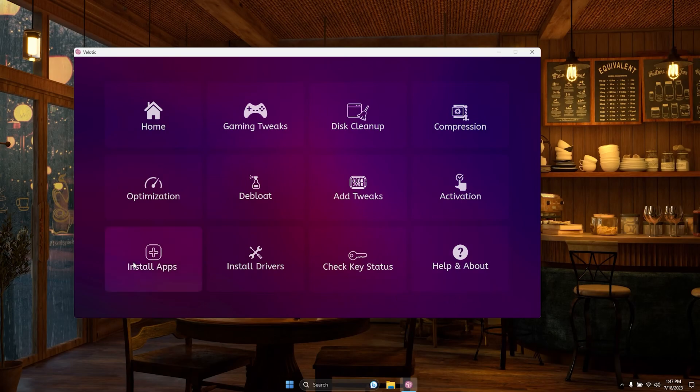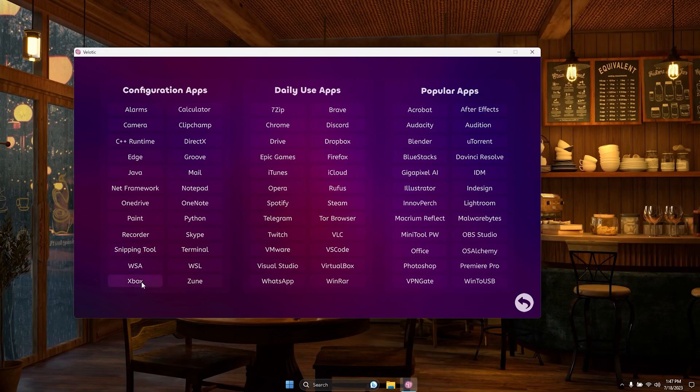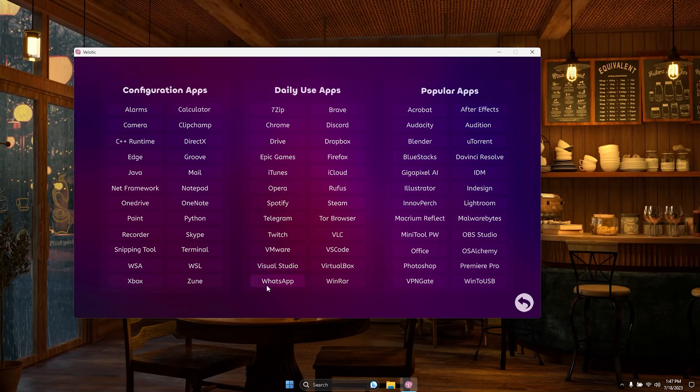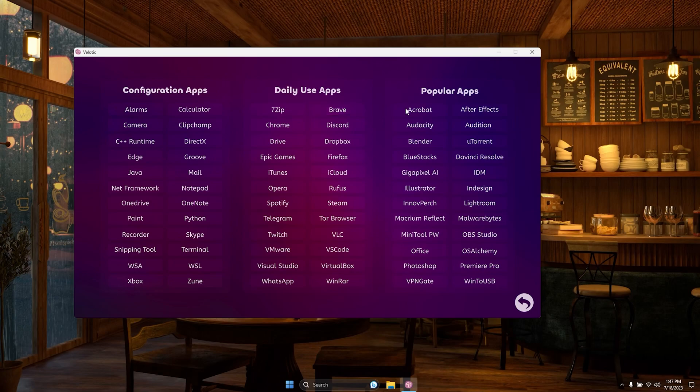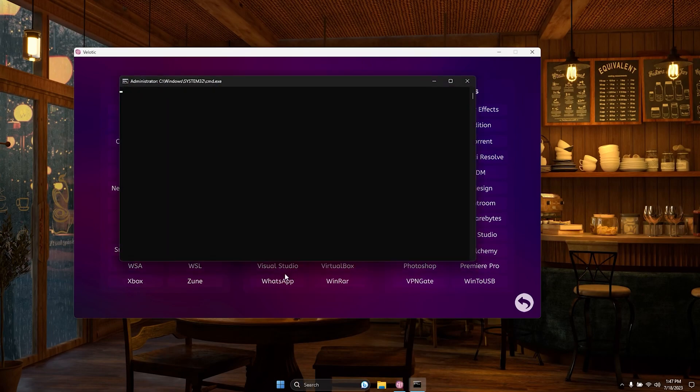Welcome to the Apps section, where convenience meets choice. With a curated selection of 48 apps, Velotic has you covered for all your daily and essential needs. From productivity tools to must-have applications, you can explore a wide range of options at your fingertips. Simply choose the apps that suit your requirements and install them with just one click. It's that easy.